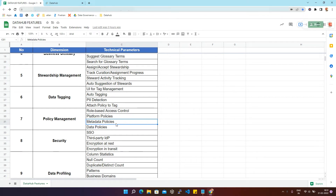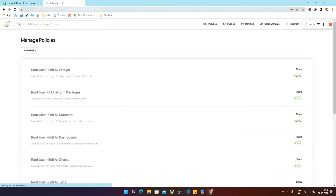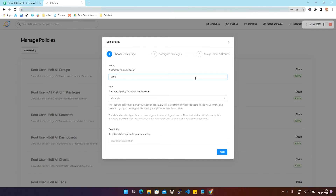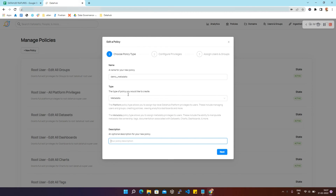Metadata policies determine who can do what to which metadata entities — for example, who can edit dataset documentation and links, who can add owners to a chart, or who can add tags to a dashboard. Now we'll see a demo on how to create metadata policies in DataHub. We'll go to the Policies page, click on New Policy, give a name — demo_metadata — and select the policy type as Metadata. Description is optional so we skip it and click Next.